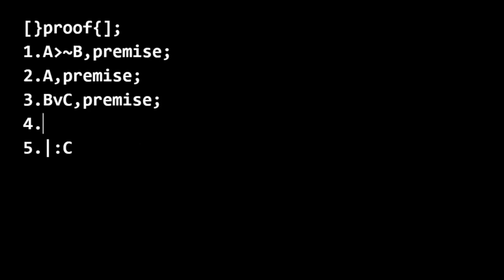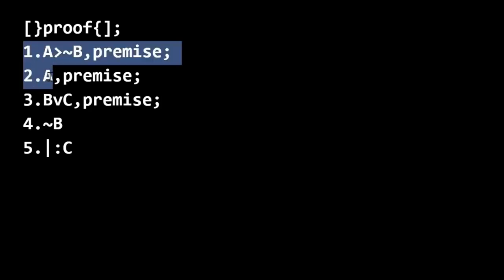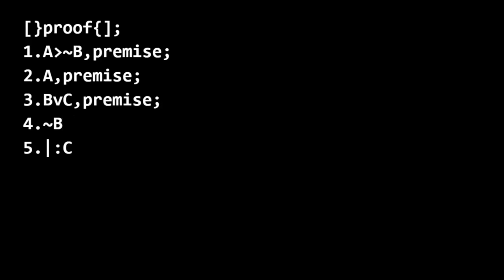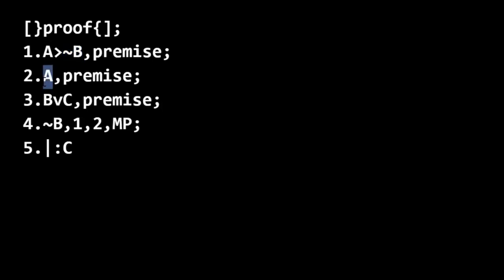And lo and behold, we can use the same rules that we used in the previous two examples. So for line four, we can get not B. And we're going to use lines one and two to justify that, lines one and two, using modus ponens. So P is A and Q is not B. We affirm the antecedent, and we can conclude the consequence of the first premise using modus ponens.